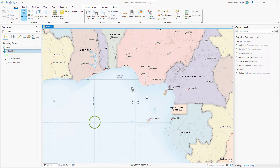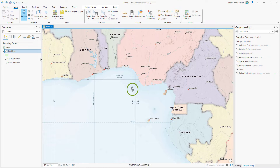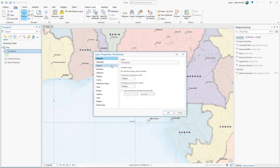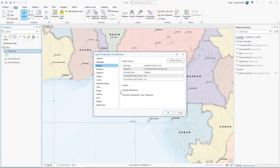When data draws at Null Island, it usually means that the layer is missing the metadata that defines its coordinate system. In this case, the data doesn't draw exactly at Null Island but it is nearby, so it is likely the same problem. You'll check to see if this layer has a coordinate system defined. This layer has an unknown coordinate system.